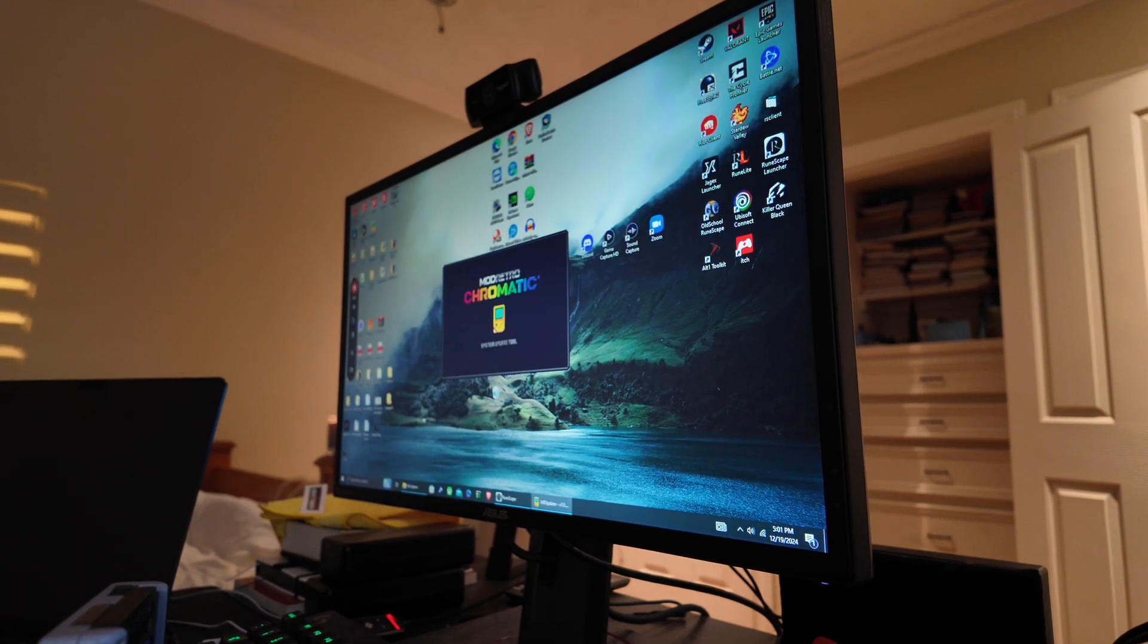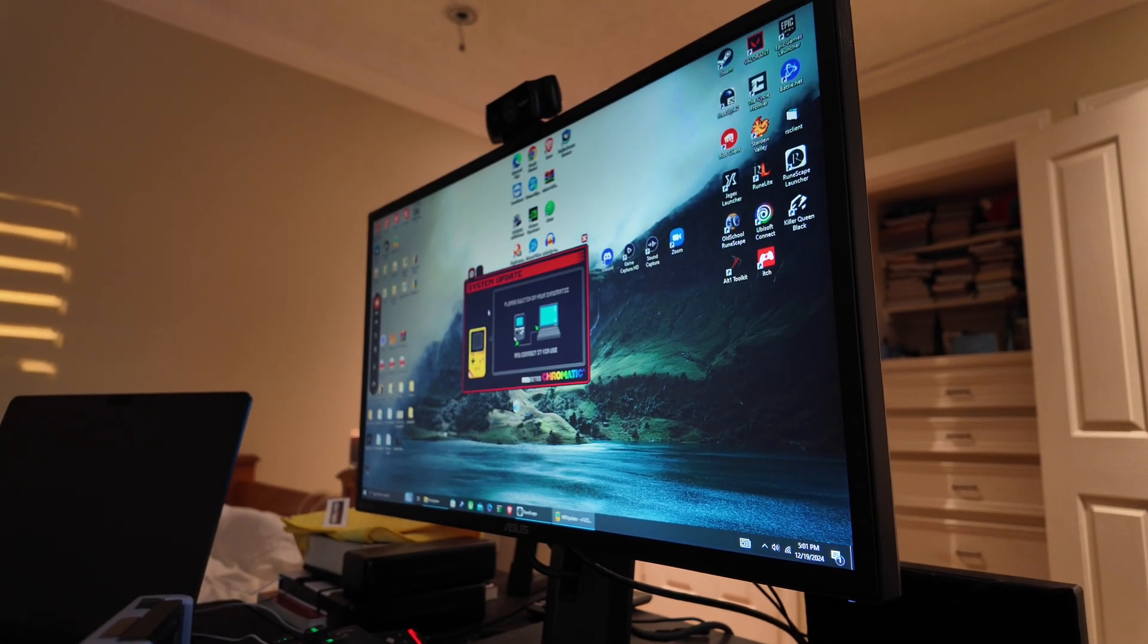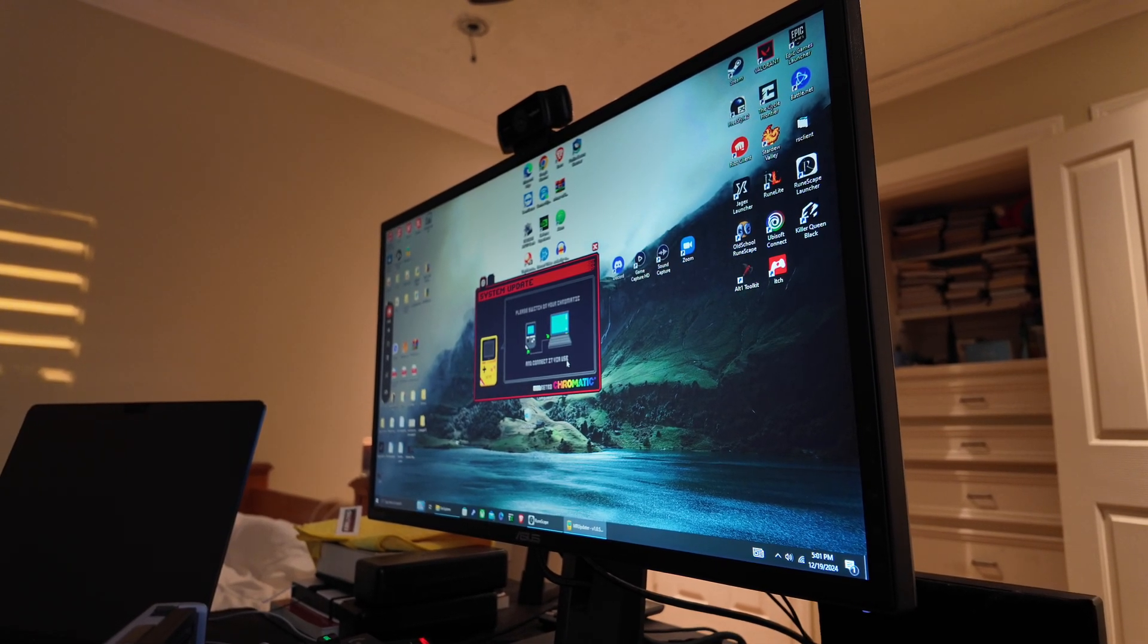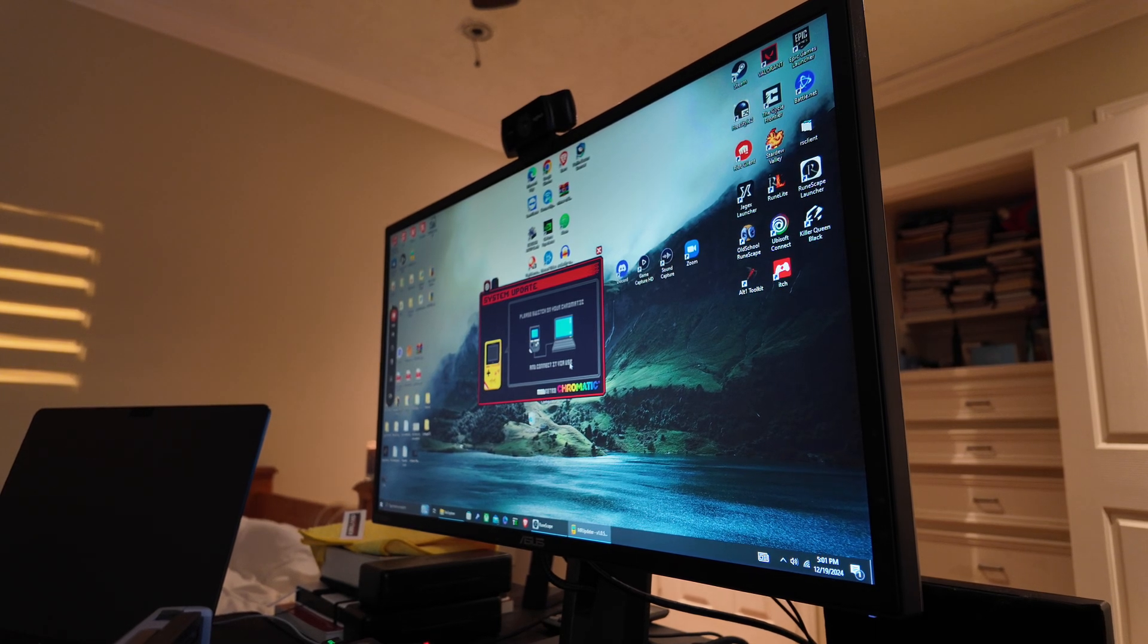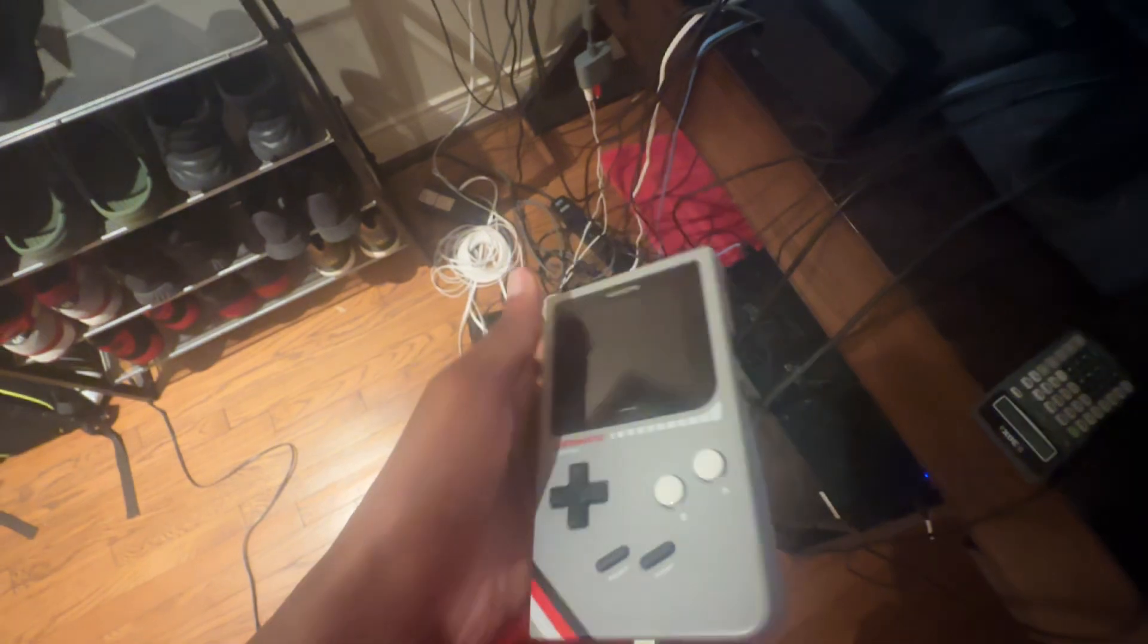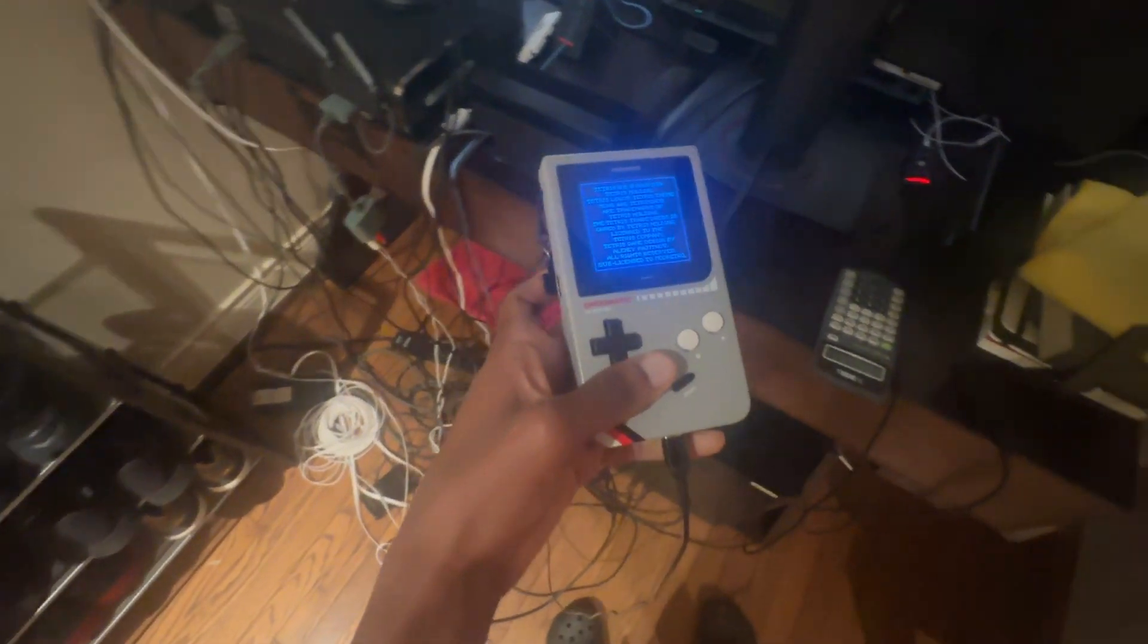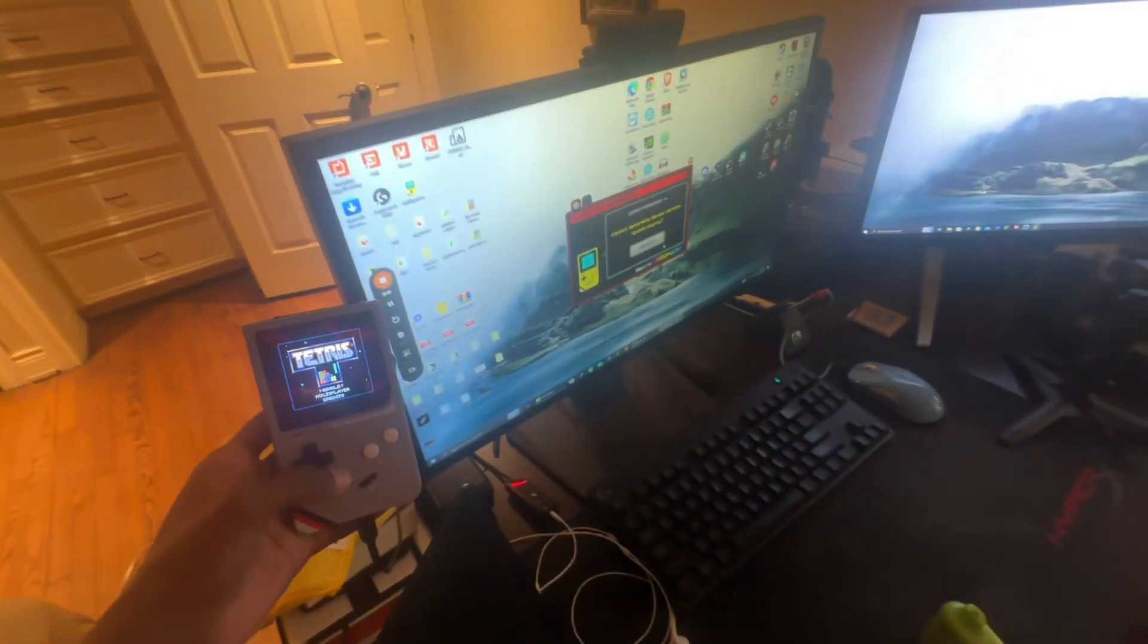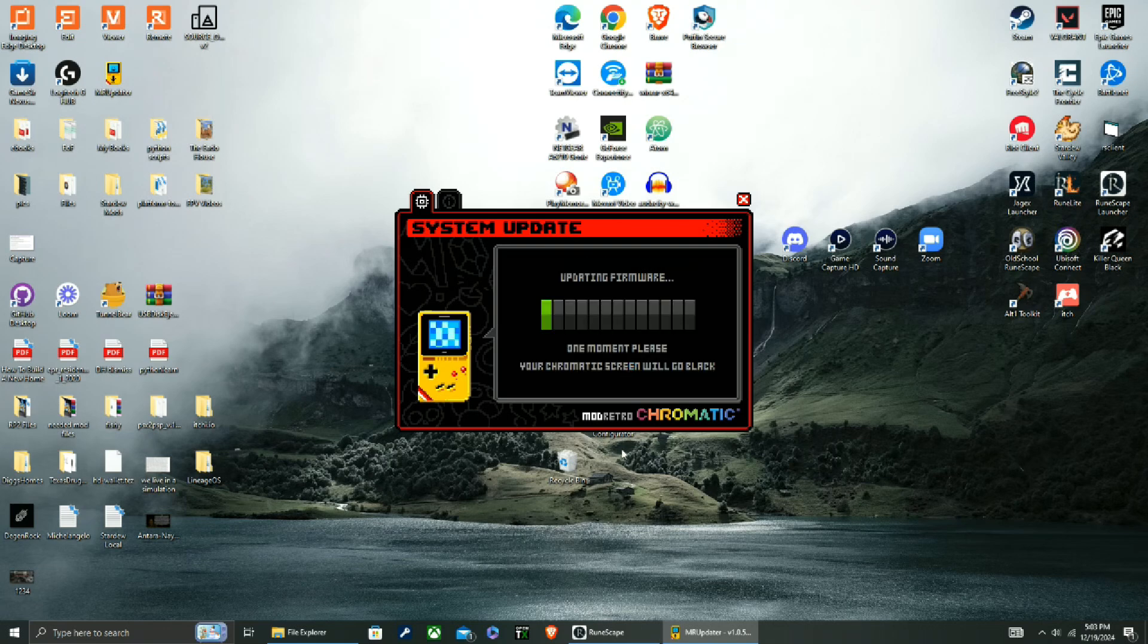All right, so let's close that and here we go. Please switch on your Chromatic and connect it via USB. All right, let's turn it on.